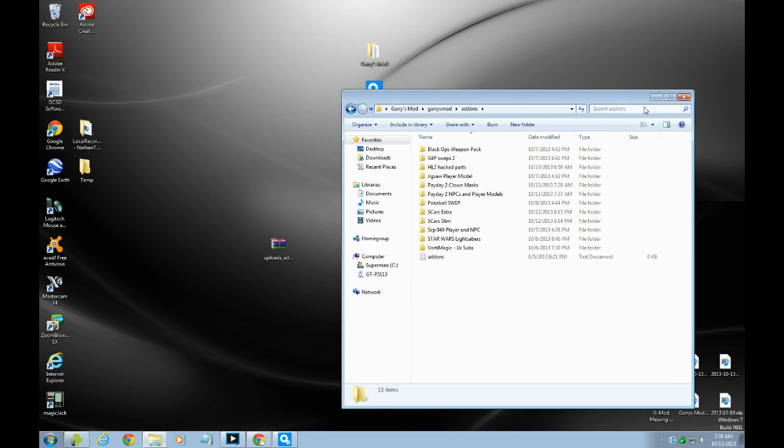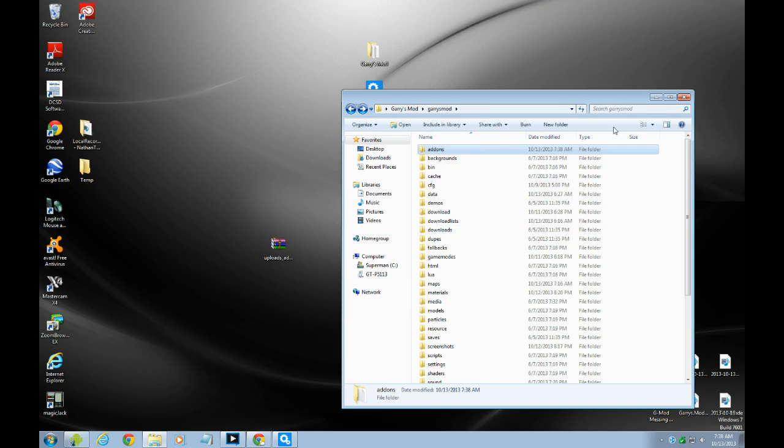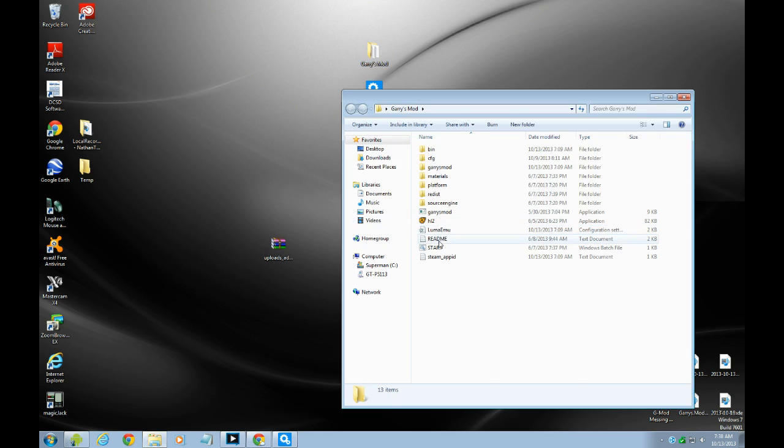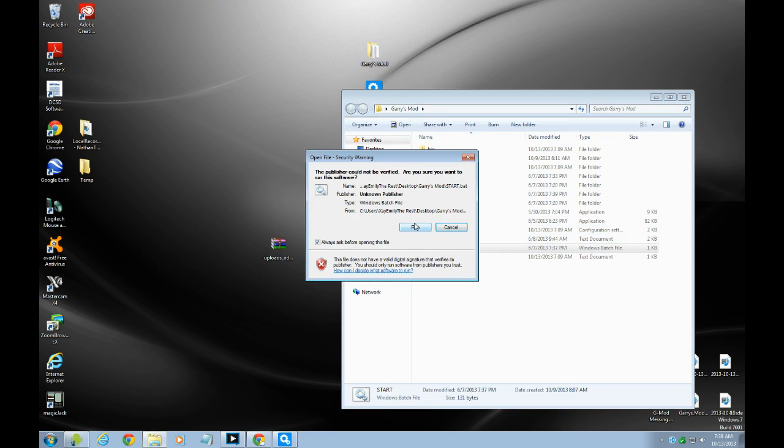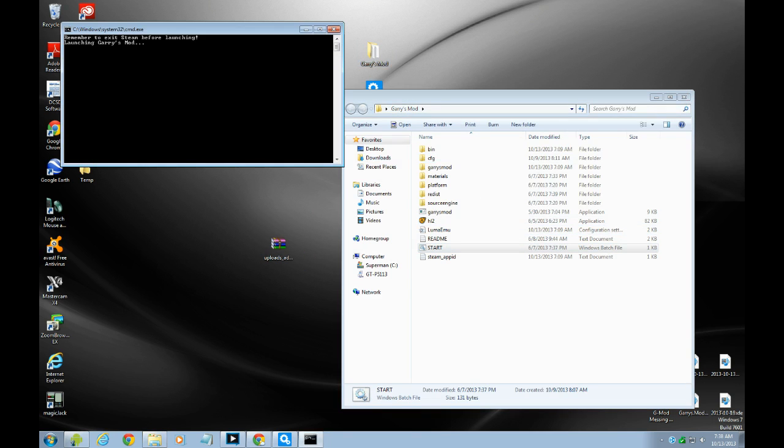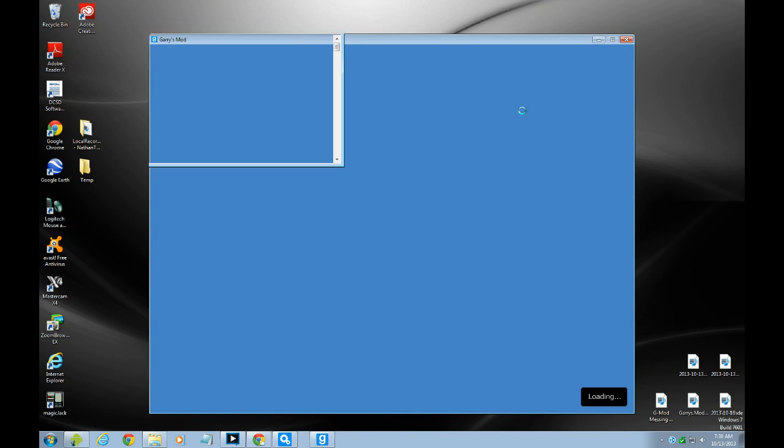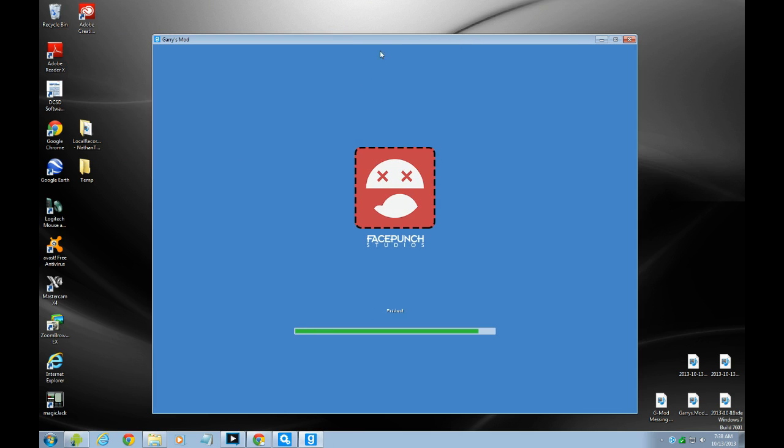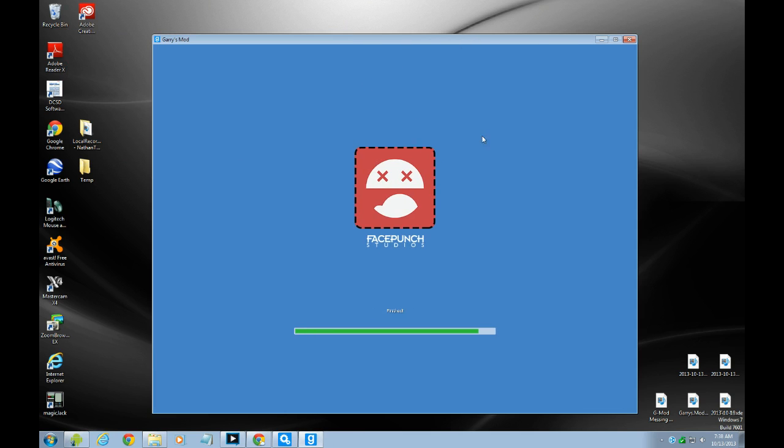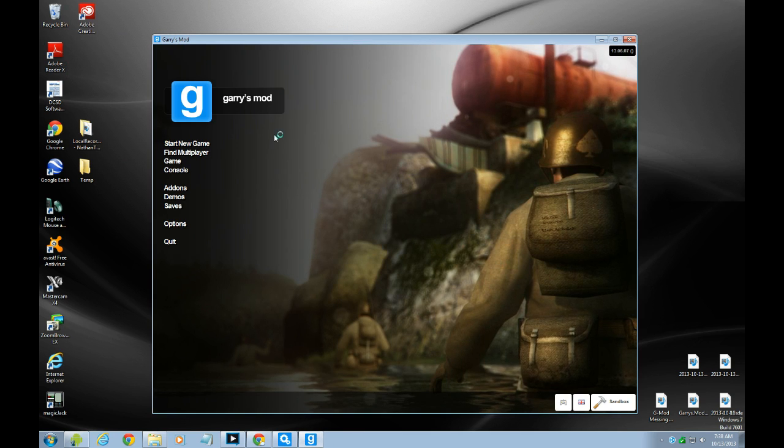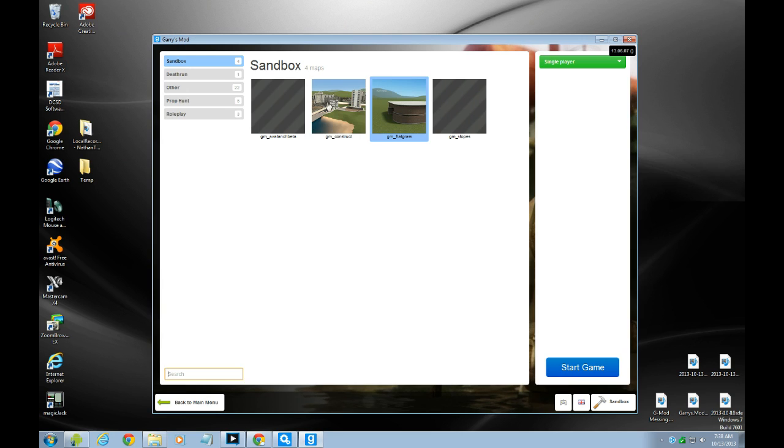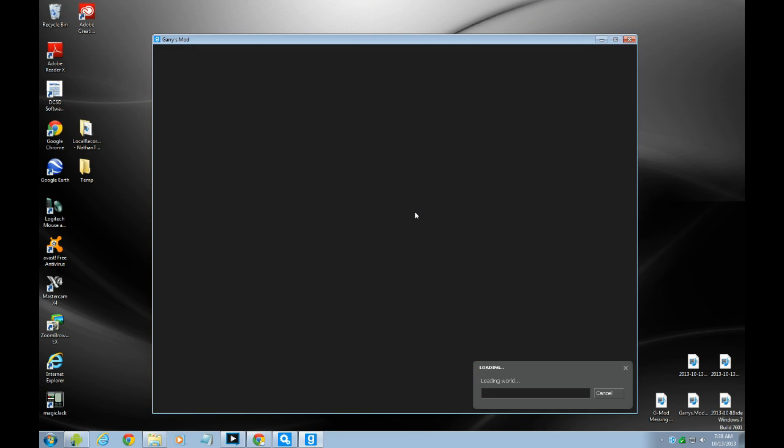Yeah, so how about I show you guys. Here guys, I'll show you the player model and everything. Let's see if it works. Alright, so let's go construct. And just wait for a while.